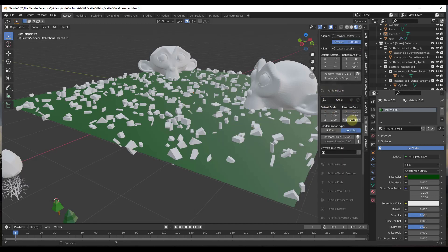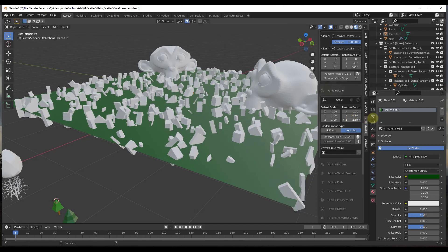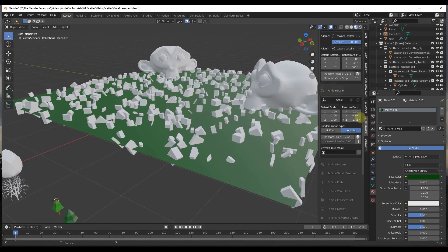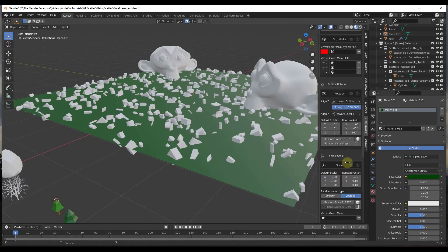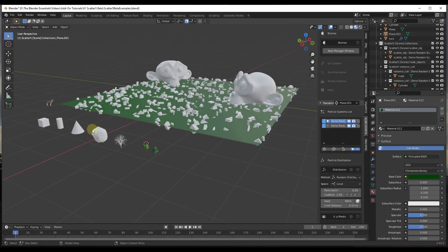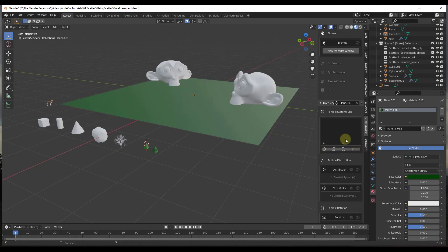There are also options to set scale and rotation randomization. You can set a maximum random rotation of 360 degrees for fine control. You can do the same with scale — set a minimum and maximum size. To delete a system, click on it and click the trash can icon to remove that particle system.